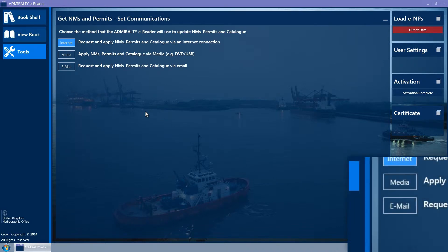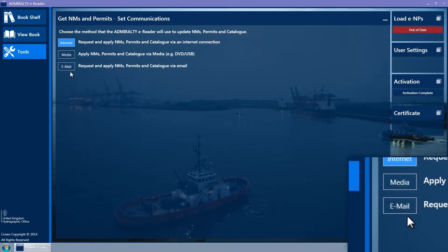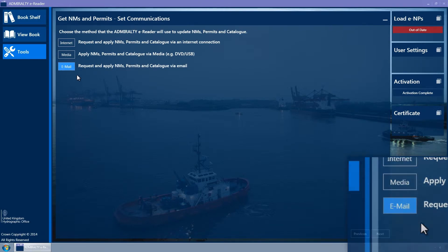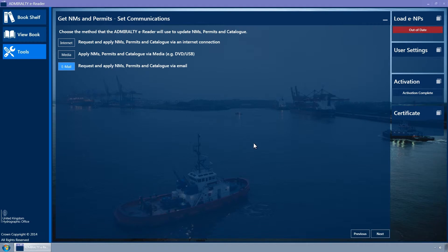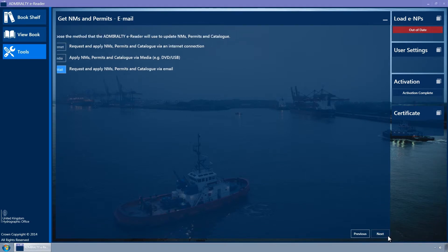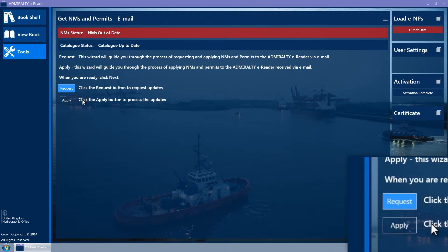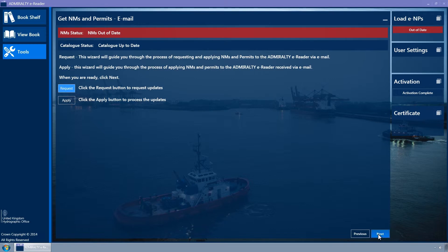Ensure that the Email button is selected. It is coloured light blue when selected. If in doubt, click it and then click Next. Ensure that the Request button is selected and then click on the Next button.